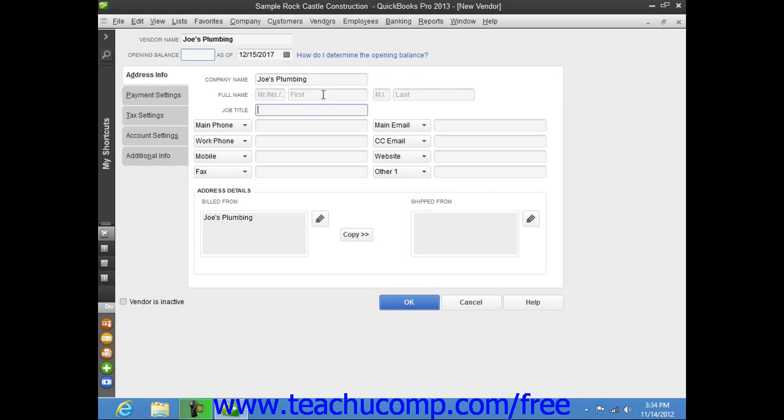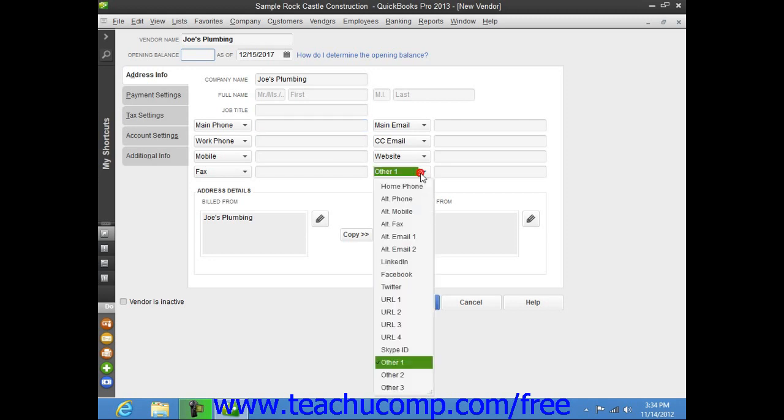You can then enter the vendor contact information that you wish to record into the next 8 fields that are available. There are 8 data field choices that are shown by default. However, for each field, you can select what data to record by choosing the name of a data field from the drop-down field labels shown. You then record the associated vendor information within the adjacent data field to the right of each drop-down field label.